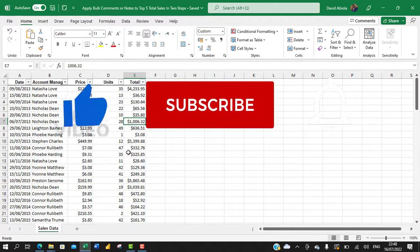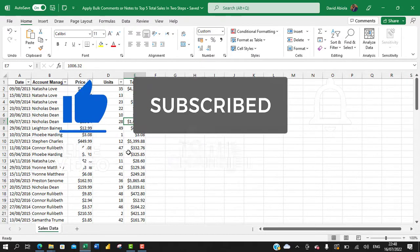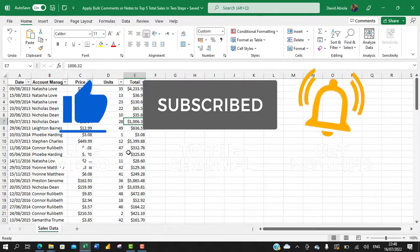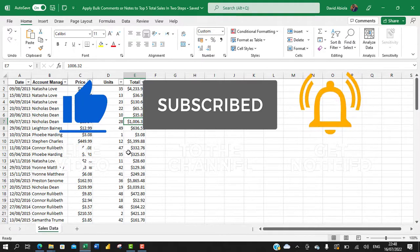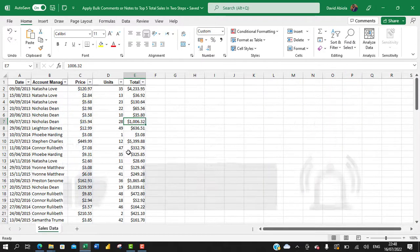If you've not joined this channel please consider subscribing and turn on the bell icon to get notifications. So let's dive in.